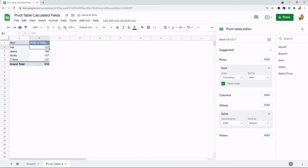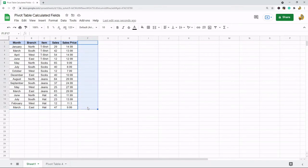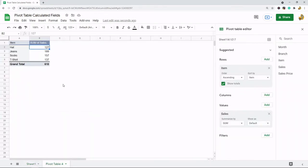Next what I want to do is I want to look at the total revenue generated per each item. So if you go back to the original data here I have sales and I have sales price but there's no total revenue. So what I can do is I can create a calculated field where I can put in my own custom formula to get this number.